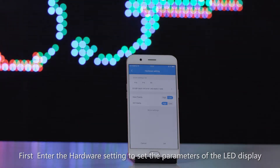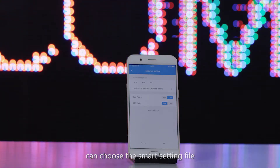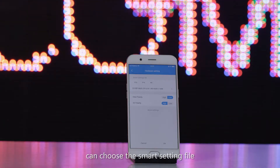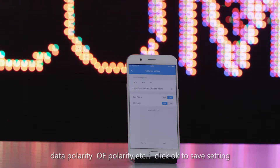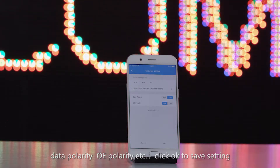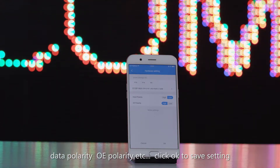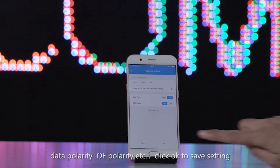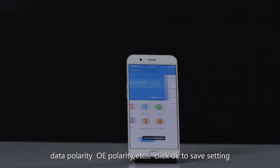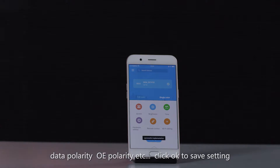Click 'Single Color' in the app. You can see the controller is online. First, enter the hardware settings to set the parameters of the LED display, such as smart setting, file data polarity, OE polarity, etc. Click OK to save the settings.